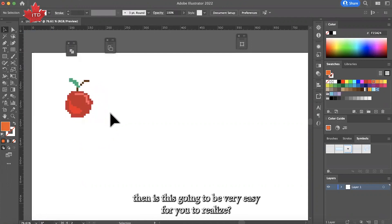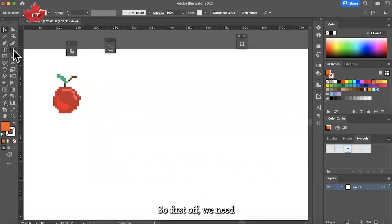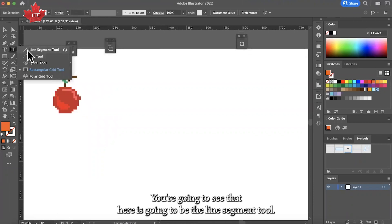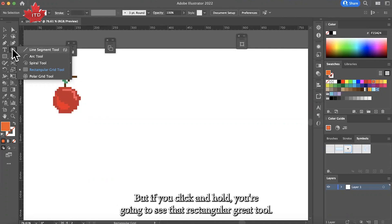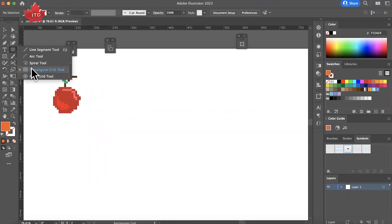If you're into video games, this is going to be very easy for you to realize. First, you're going to see the line segment tool, but if you click and hold, you're going to see the rectangular grid tool. We need this one.